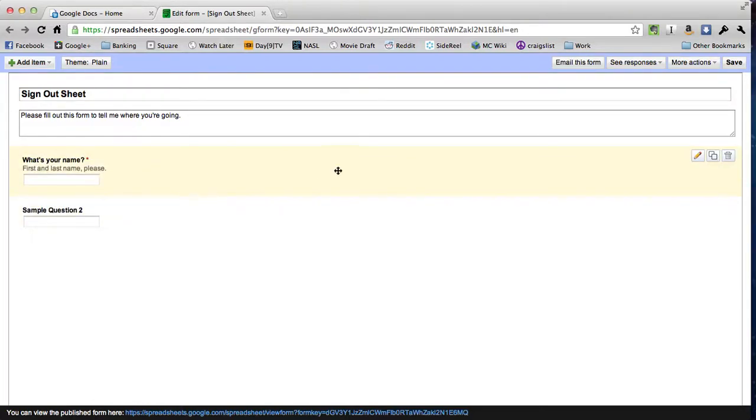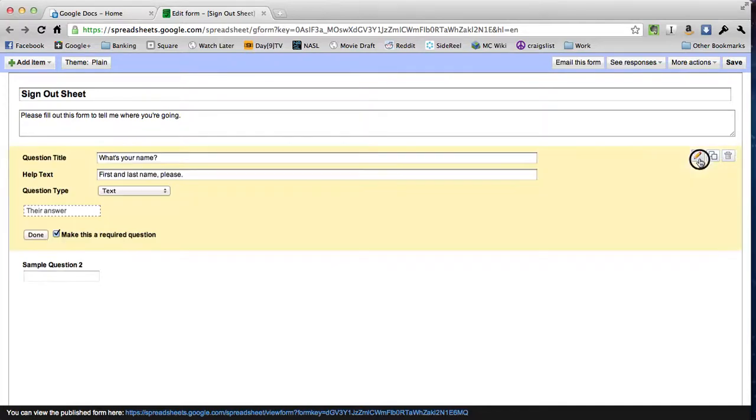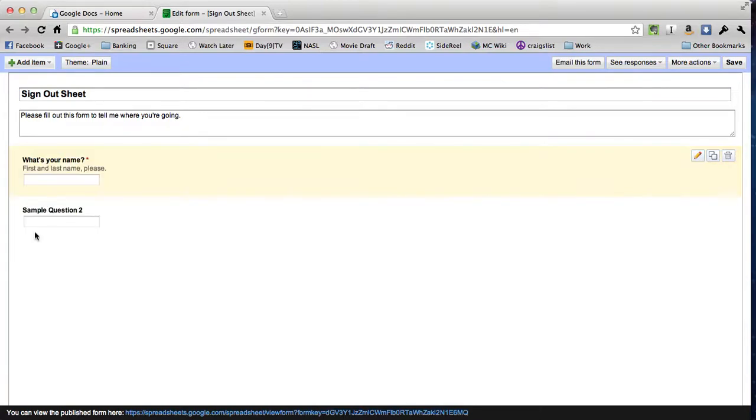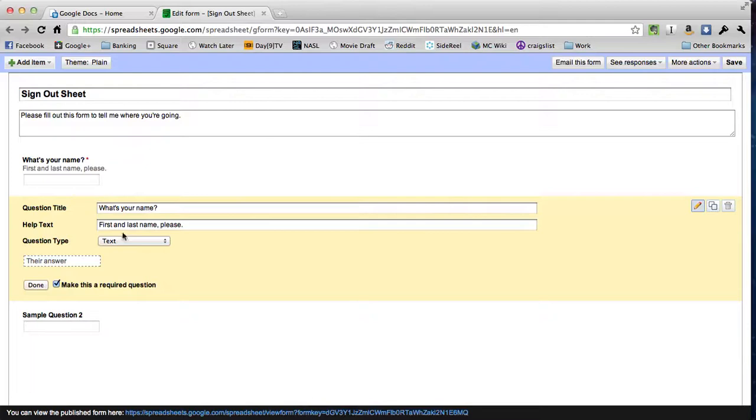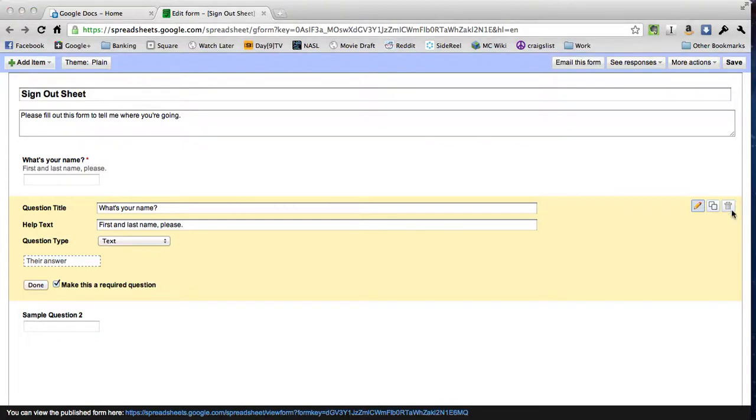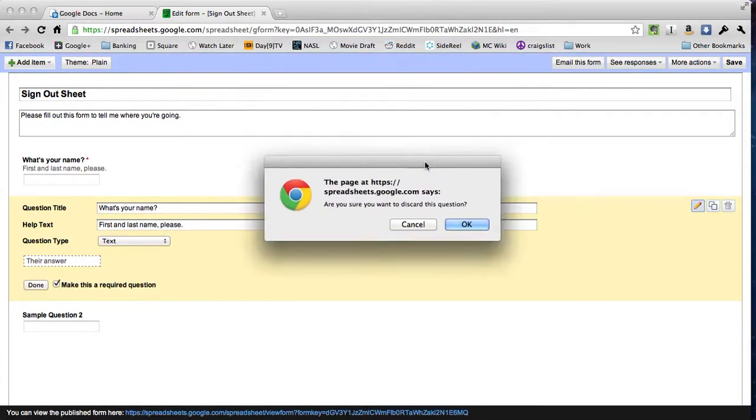You'll see for each of these questions, I have three buttons over here on the right side. The first button is the edit button—if I click on that, I'm going to get right back to where I was editing that question. The second button is the duplicate button. If I'm going to ask another question that's similar, I might click duplicate. And the third button is the trash or delete button.